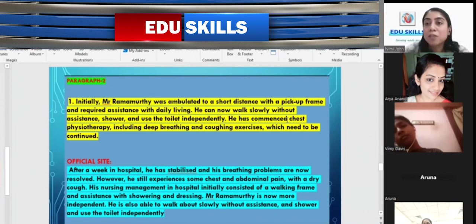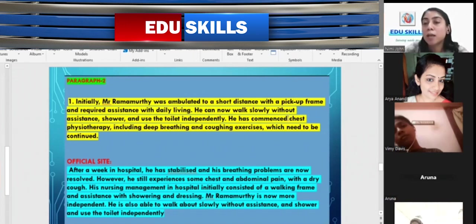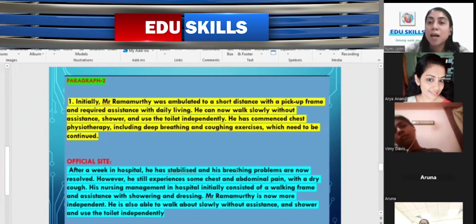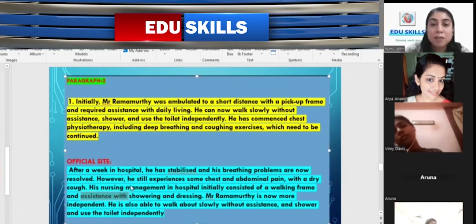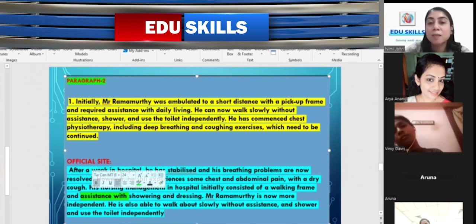Regarding the word 'commenced': if we are using it with medication, the fixed preposition is 'on' — for example, 'he was commenced on paracetamol.' But for physiotherapy, there is no need to write the preposition 'on.' The official example for the second paragraph: 'After a week in hospital, he has stabilized and his breathing problems are now resolved. However, he still experiences some chest and abdominal pain with a dry cough. His nursing management initially consisted of a walking frame and assistance with showering and breathing. Mr. Ramamurthy is now able to walk about slowly without assistance and shower and use the toilet independently.' Note that 'assistance with' — the preposition 'with' is fixed for 'assistance.'